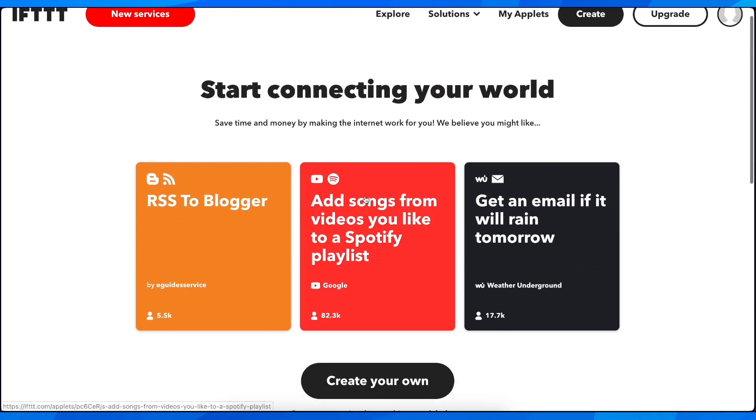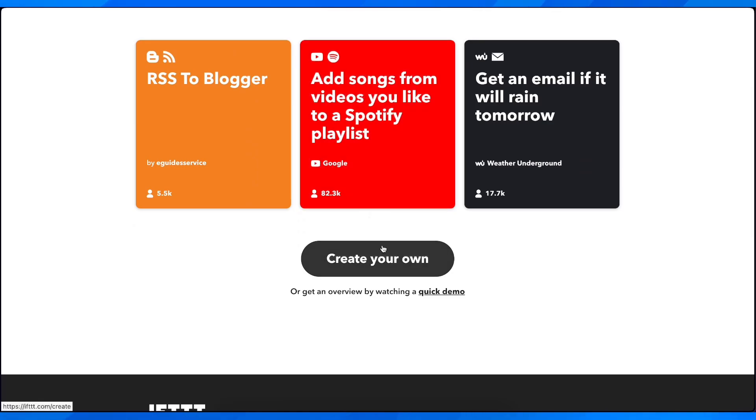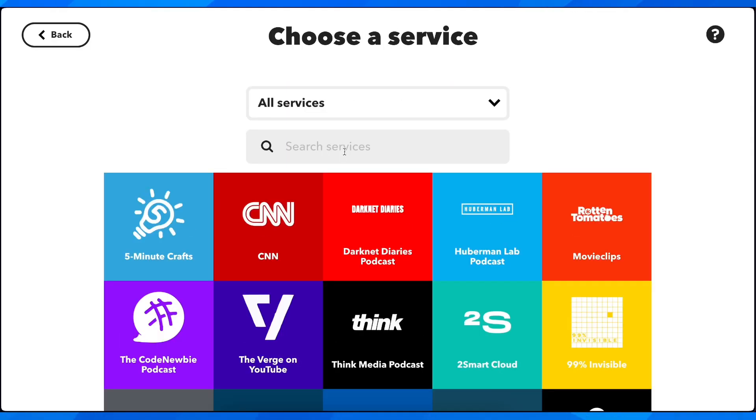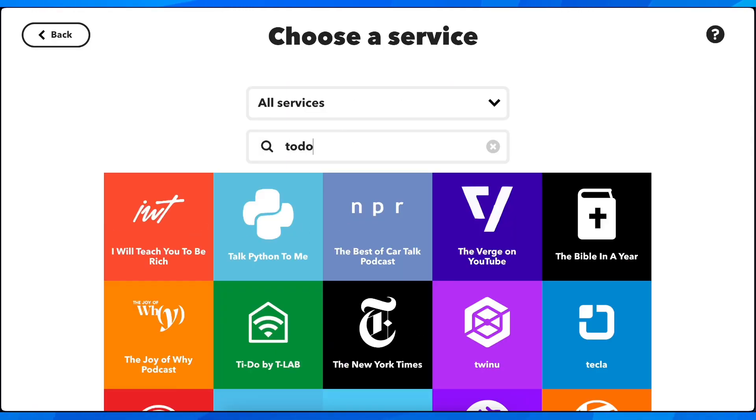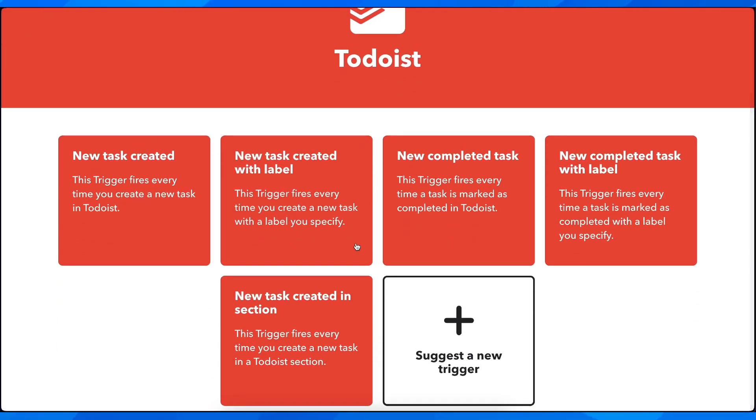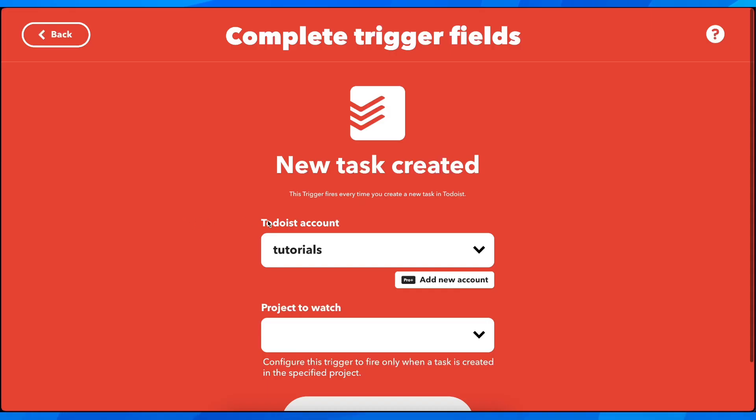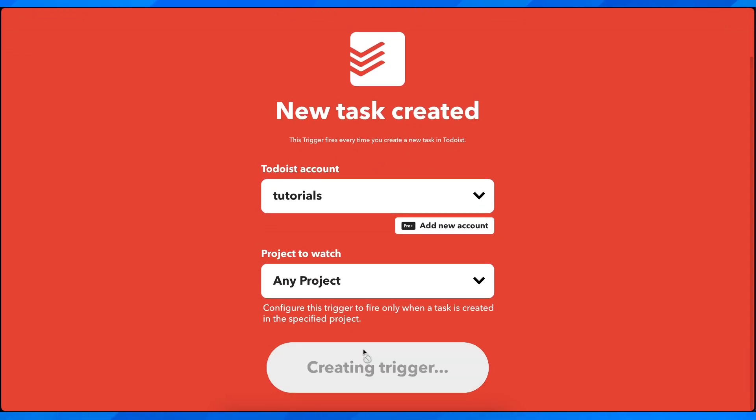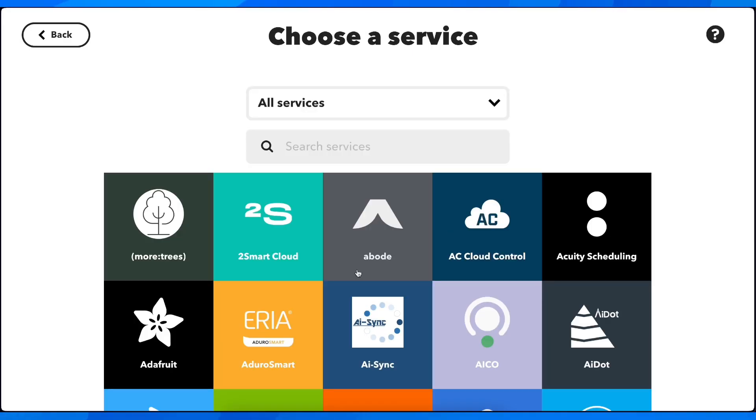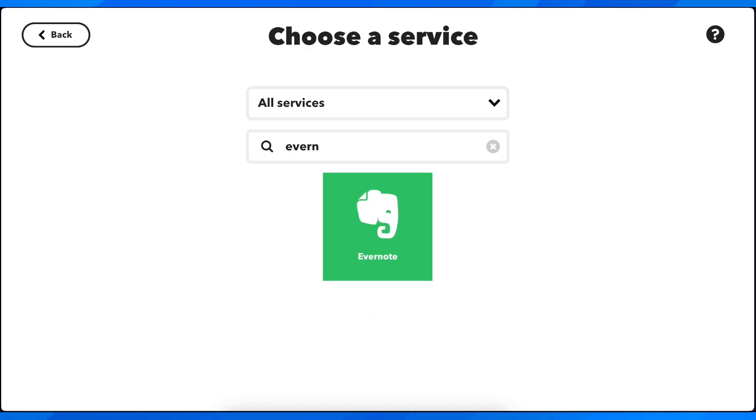Here you'll have to create our own and then search for Todoist. Then select one of these, and I'm going to go with this one here, and then let's go to Evernote.